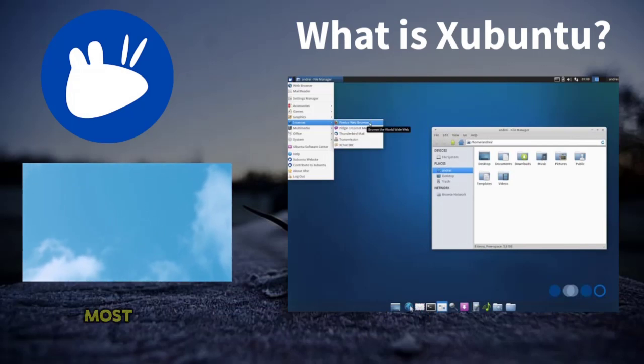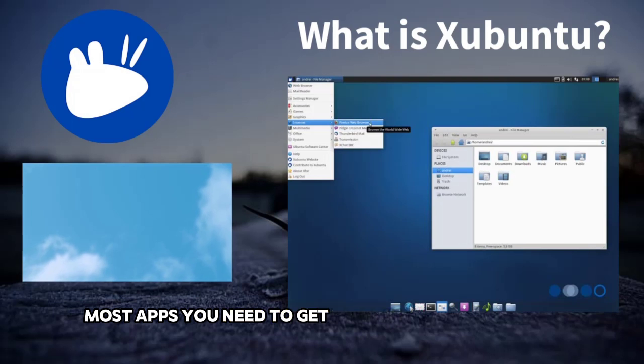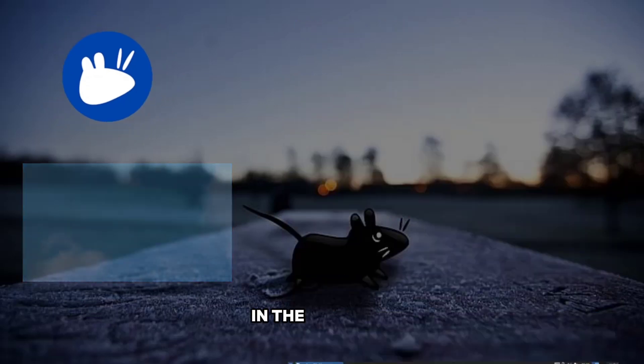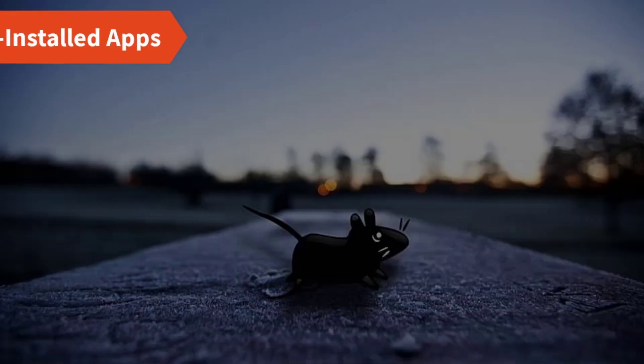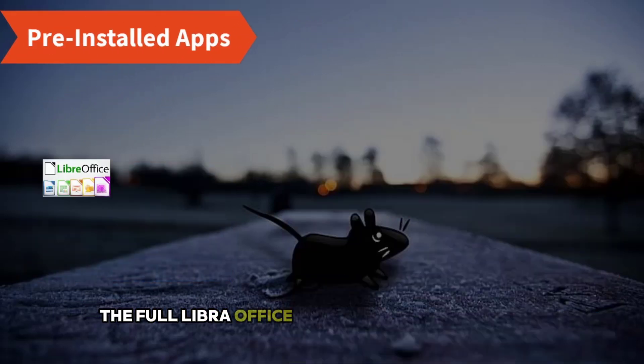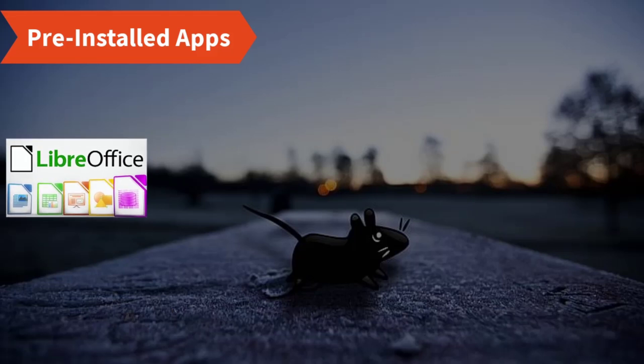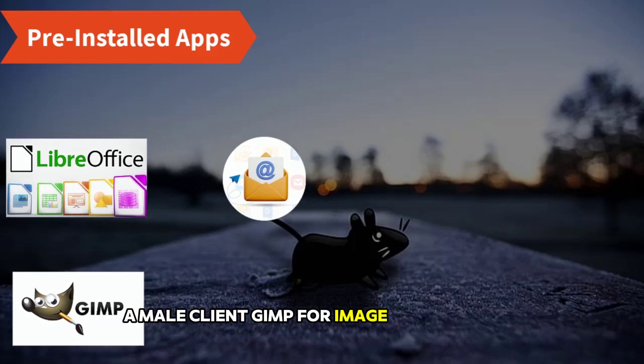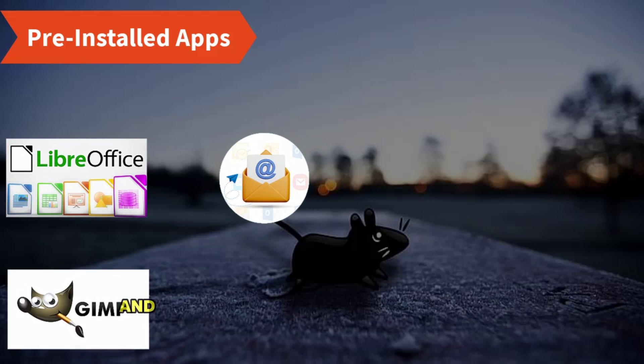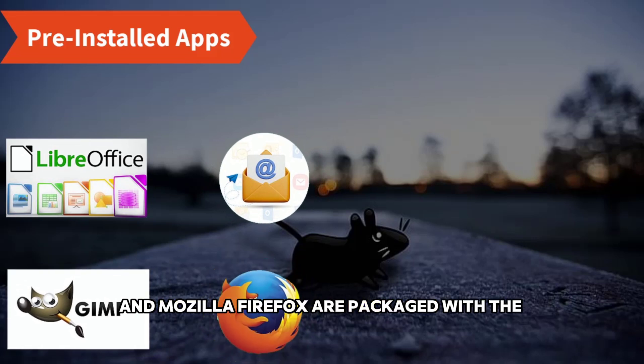When fired up, most apps you need to get working are right there in the app menu. The full LibreOffice suite, including LibreDraw, a mail client, GIMP for image manipulation, and Mozilla Firefox are packaged with the installation.